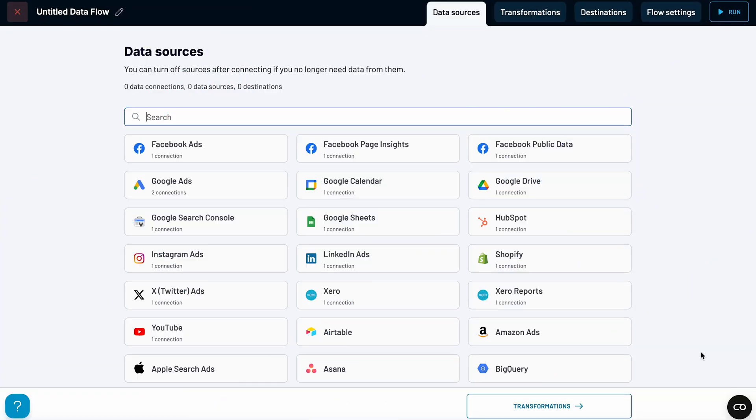Thankfully, there's a way to completely eliminate this manual process. Instead of exporting data over and over again, you can fully automate it with Coupler.io. Here's how it works.